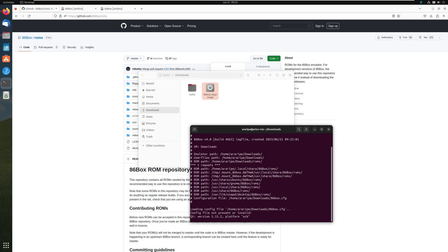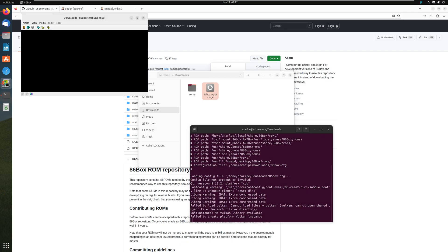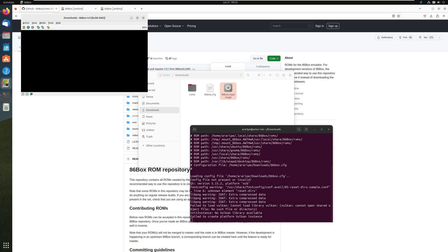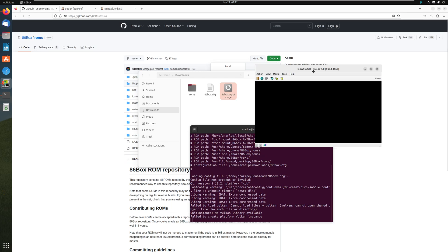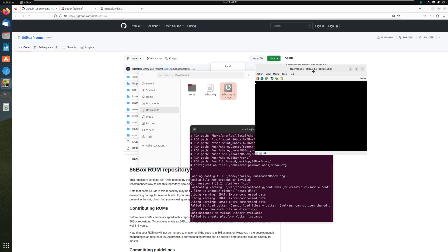And look at the magic. Watch it happen. We have 86box 4.0 in the flesh working just like that. No effort. It's as simple as that.